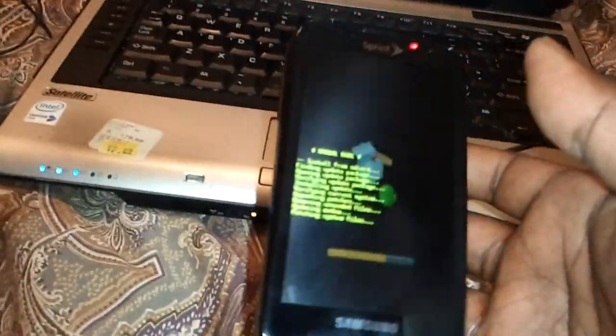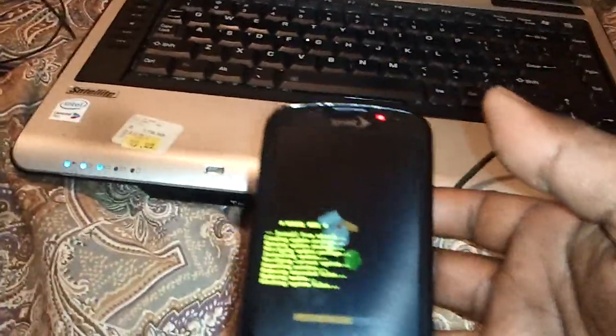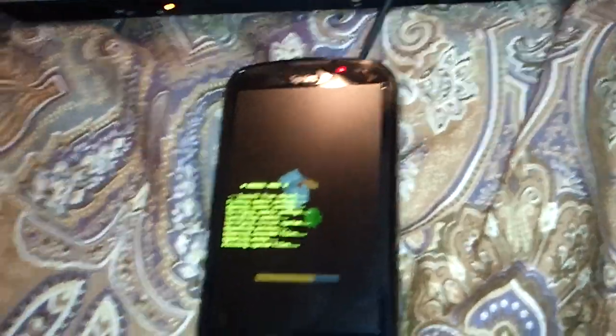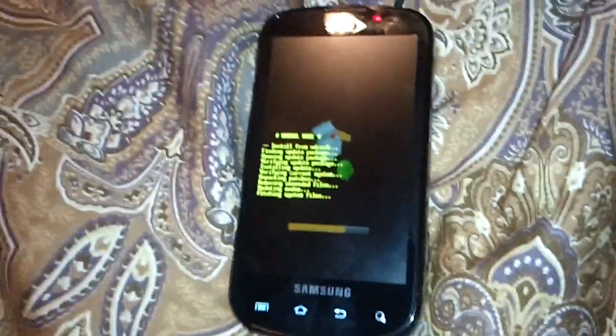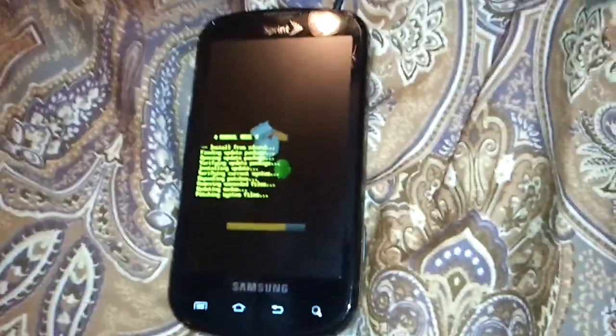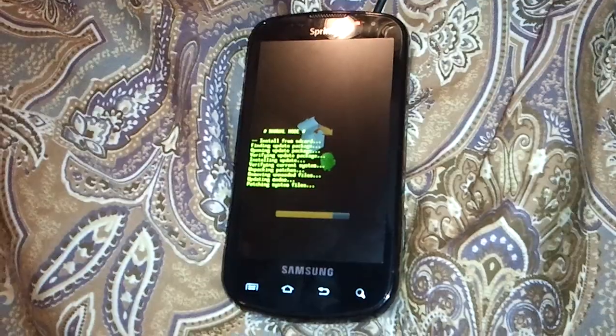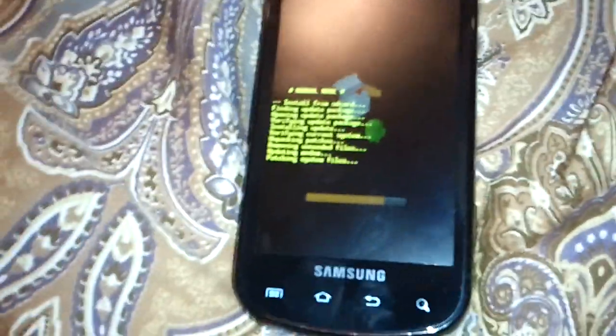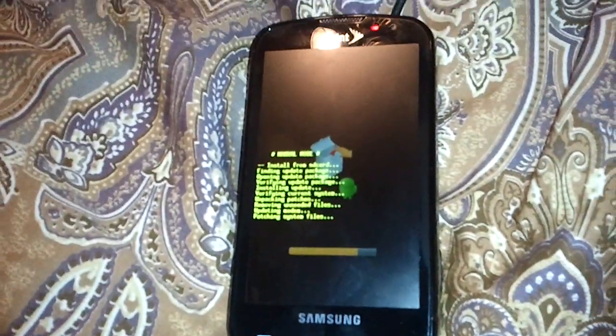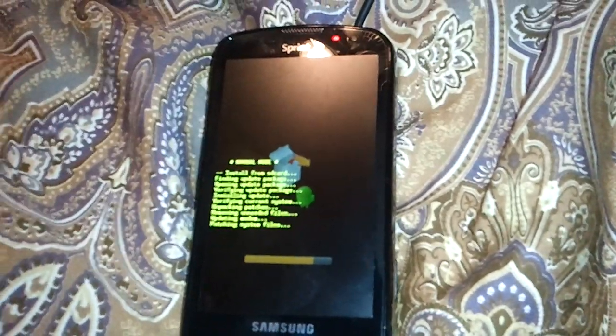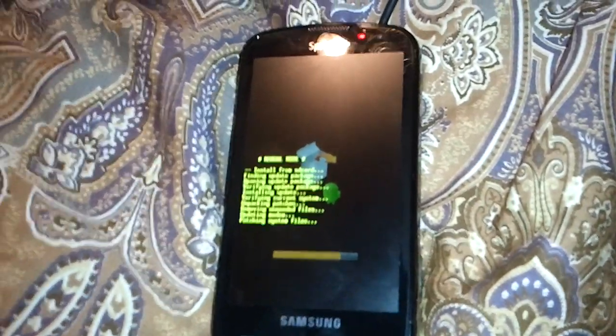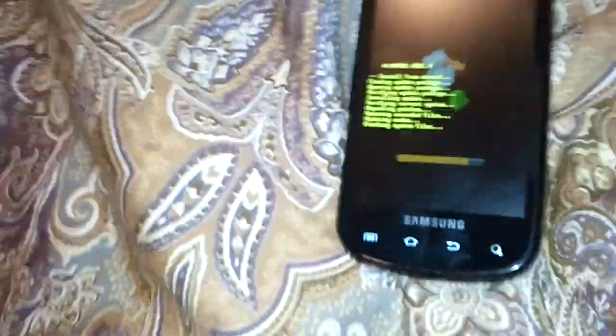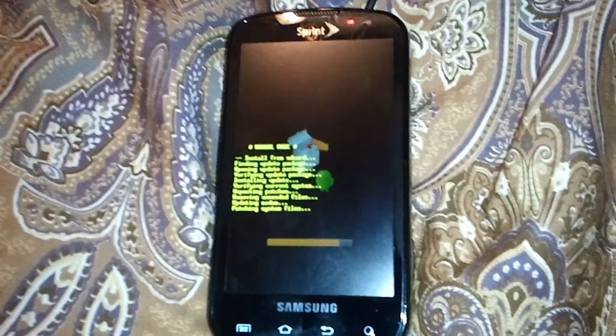The process is almost done. This update 2.2 to the Samsung Galaxy S phone on Sprint is kind of cool, got some noticeable changes. You might like it, I do. It's a little change.